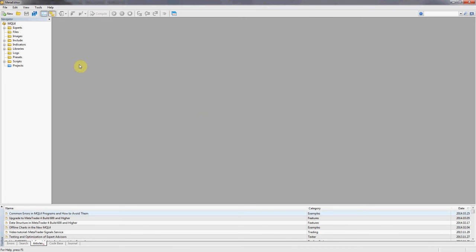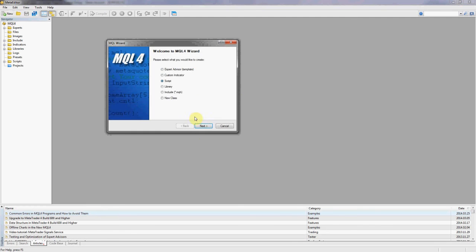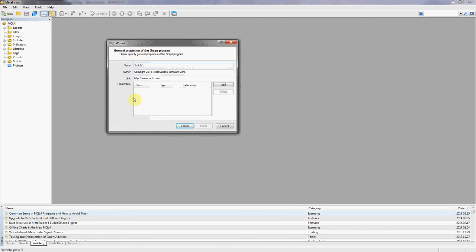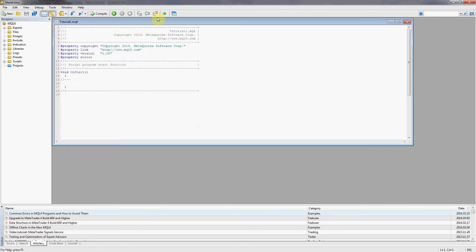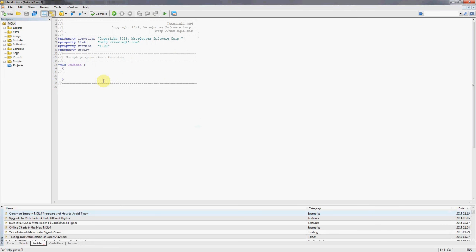This is meta-editor, we're just going to create a new script quickly, we're going to call it tutorial1, finish, there it is.